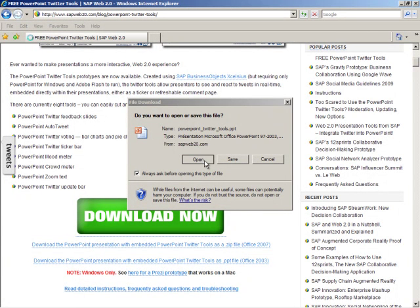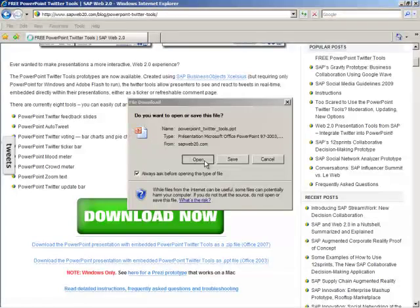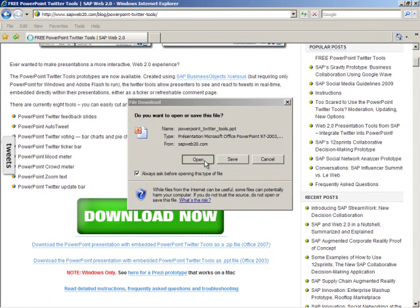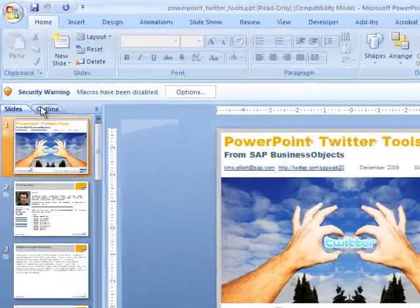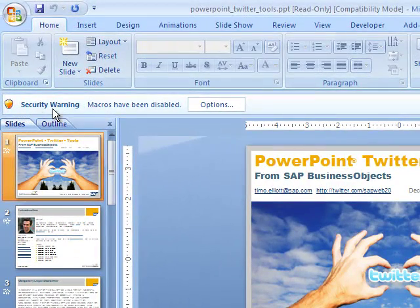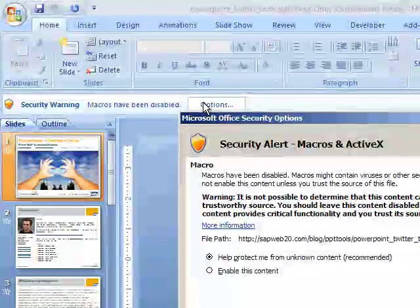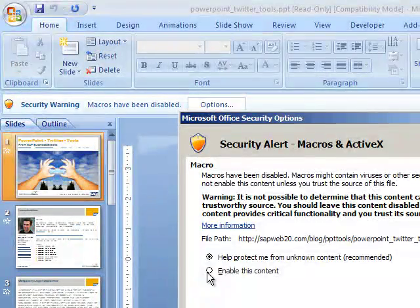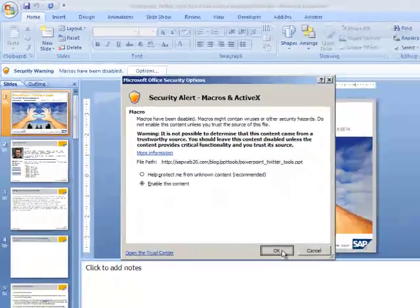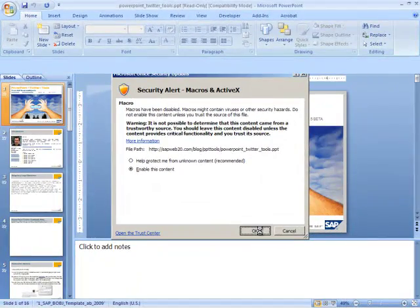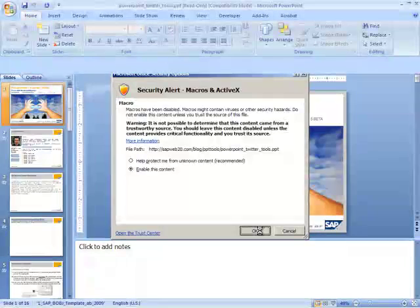As soon as the slides have been downloaded, they'll be automatically opened up in PowerPoint. You'll probably see this security warning that macros have been disabled, so you need to click on Options and enable the macros for it to work.